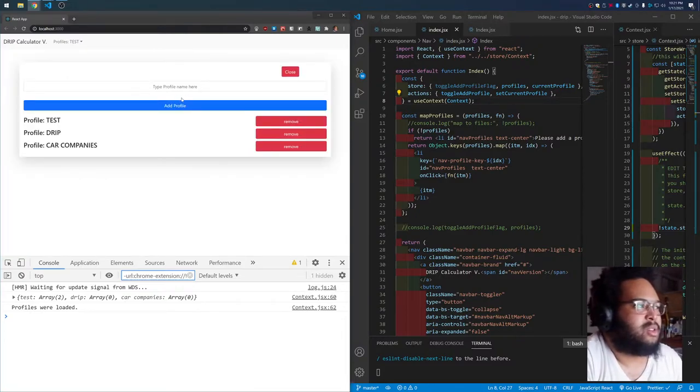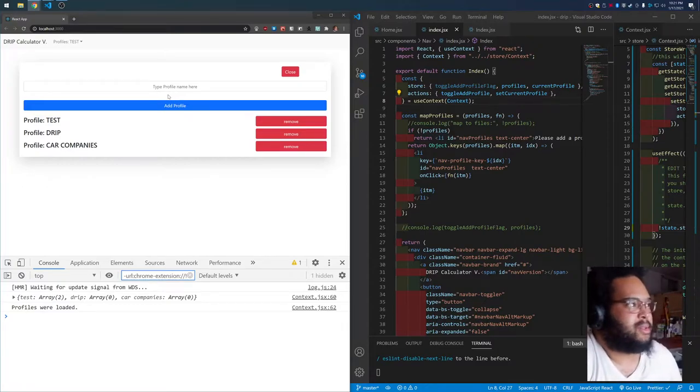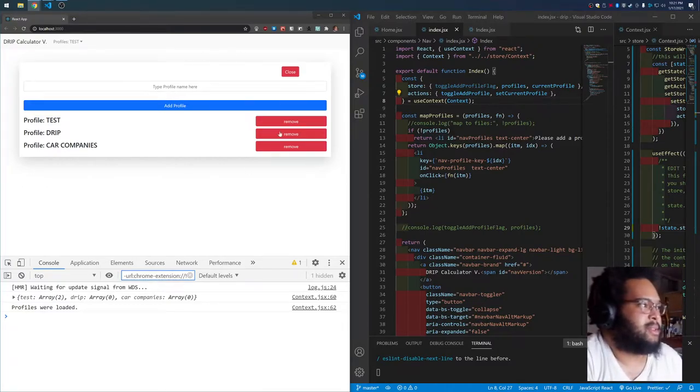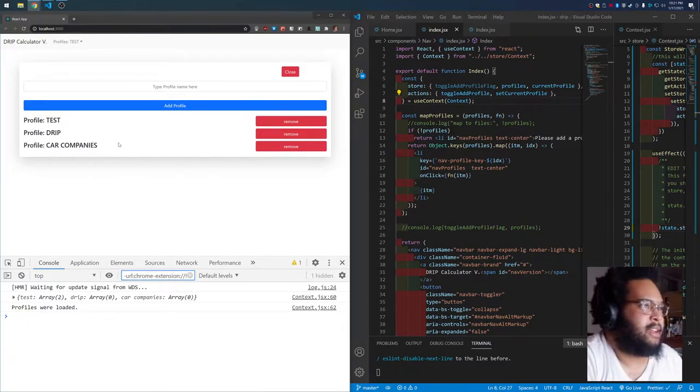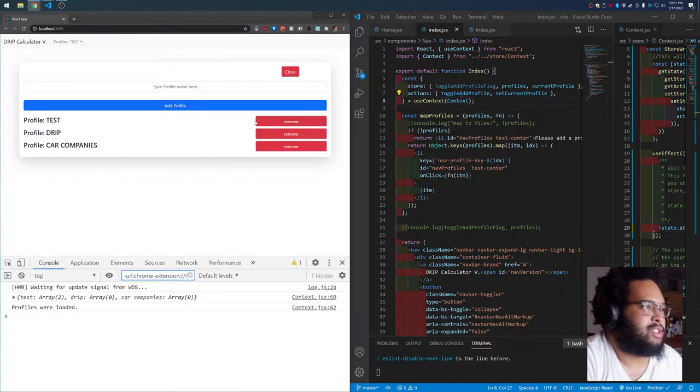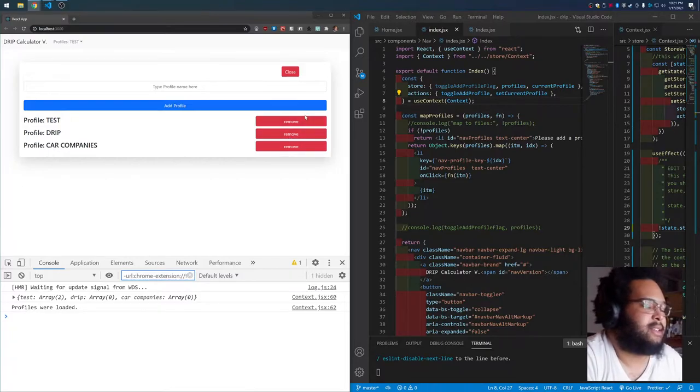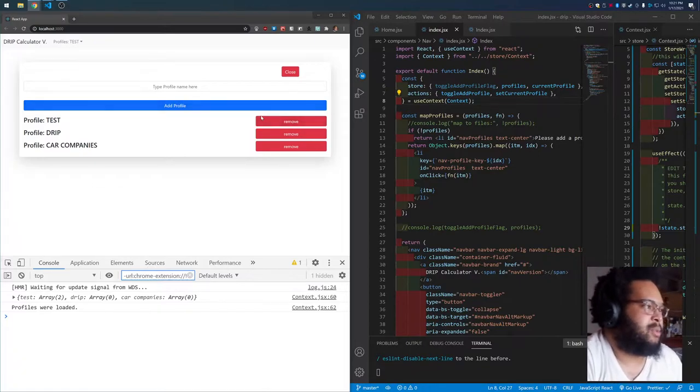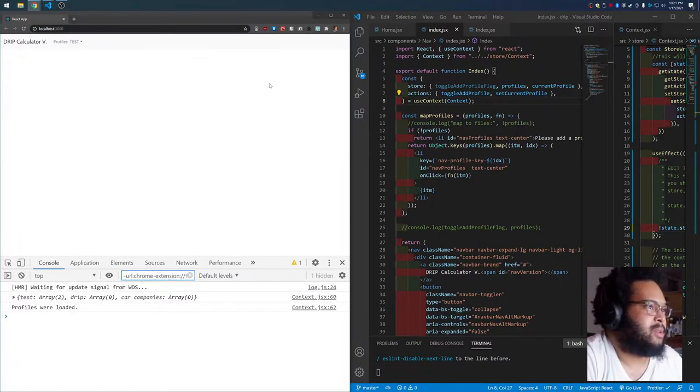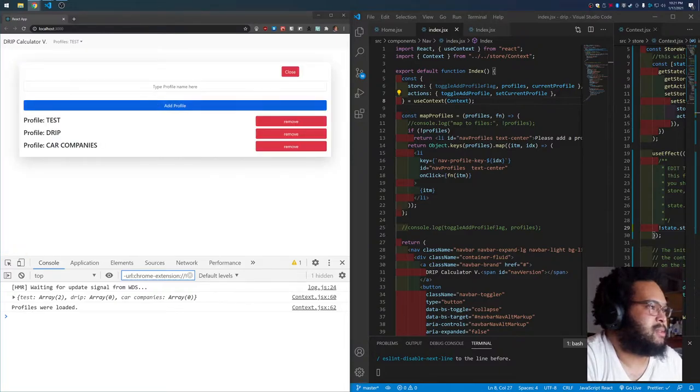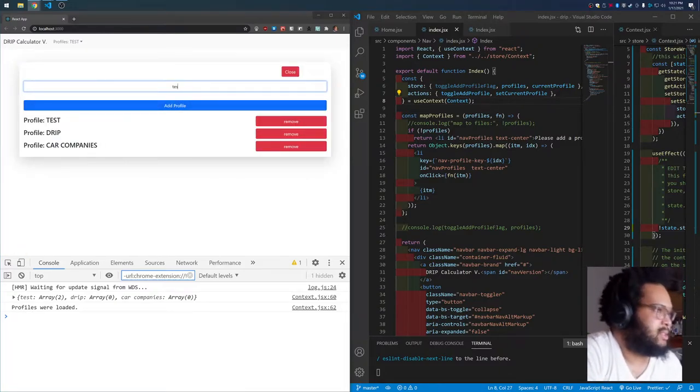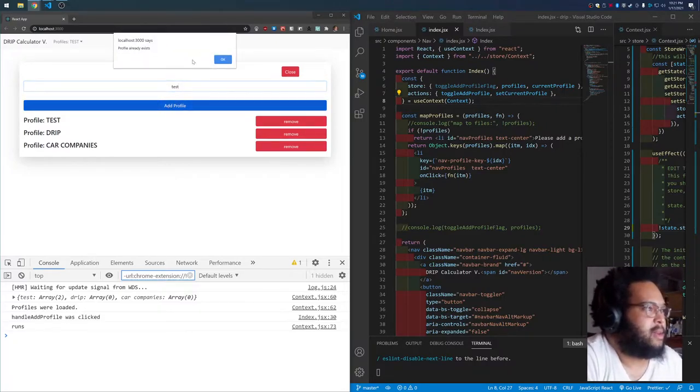So I'm not using the modal anymore. I'm just using this little component I created. Still need to clean it up. I'm going to change these buttons for icons. I have Bootstrap icons installed, so I just need to figure out which ones I want. But I'm just working on functionality first. You can open and close it, you can add a new one.